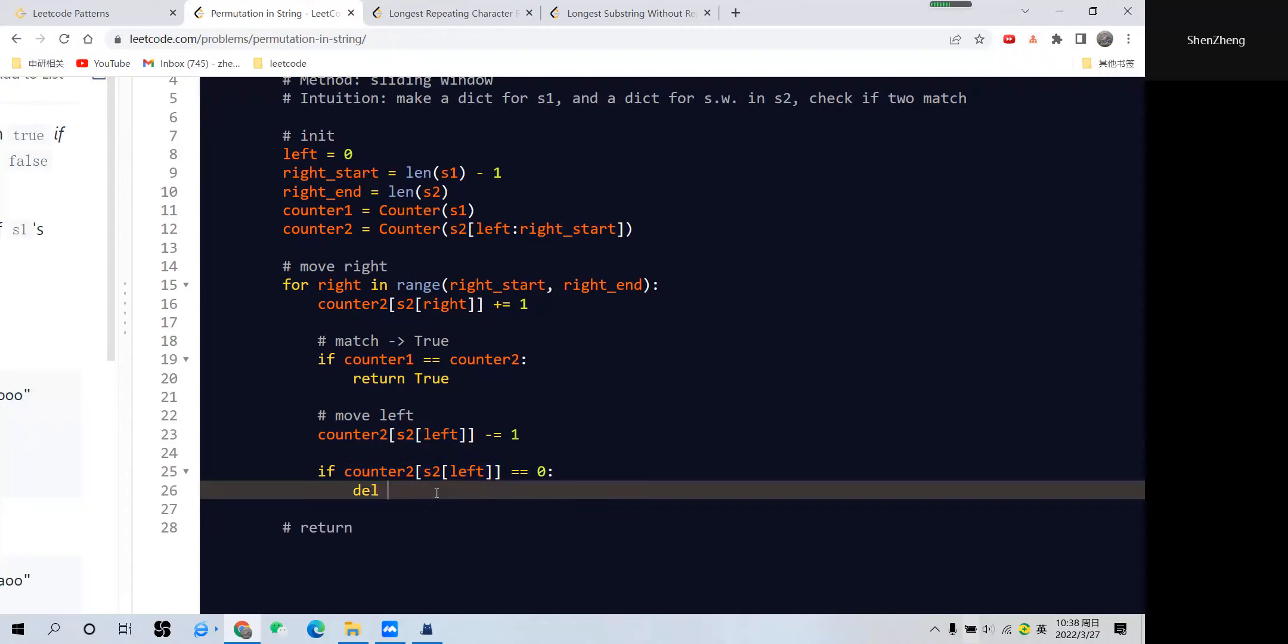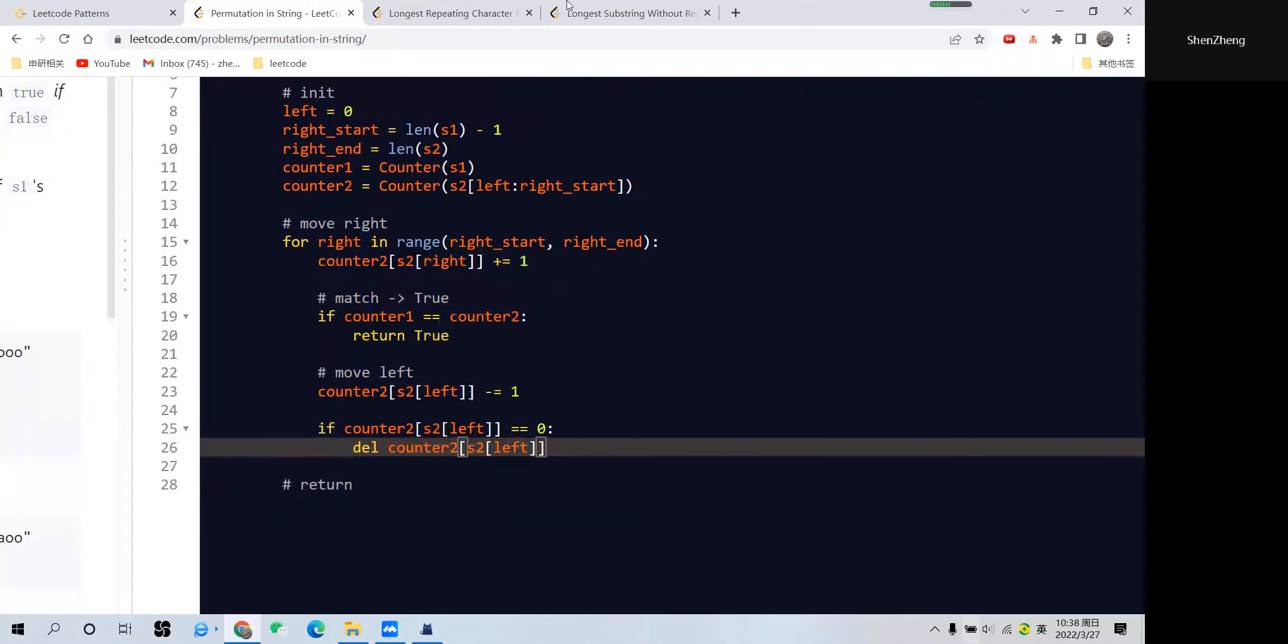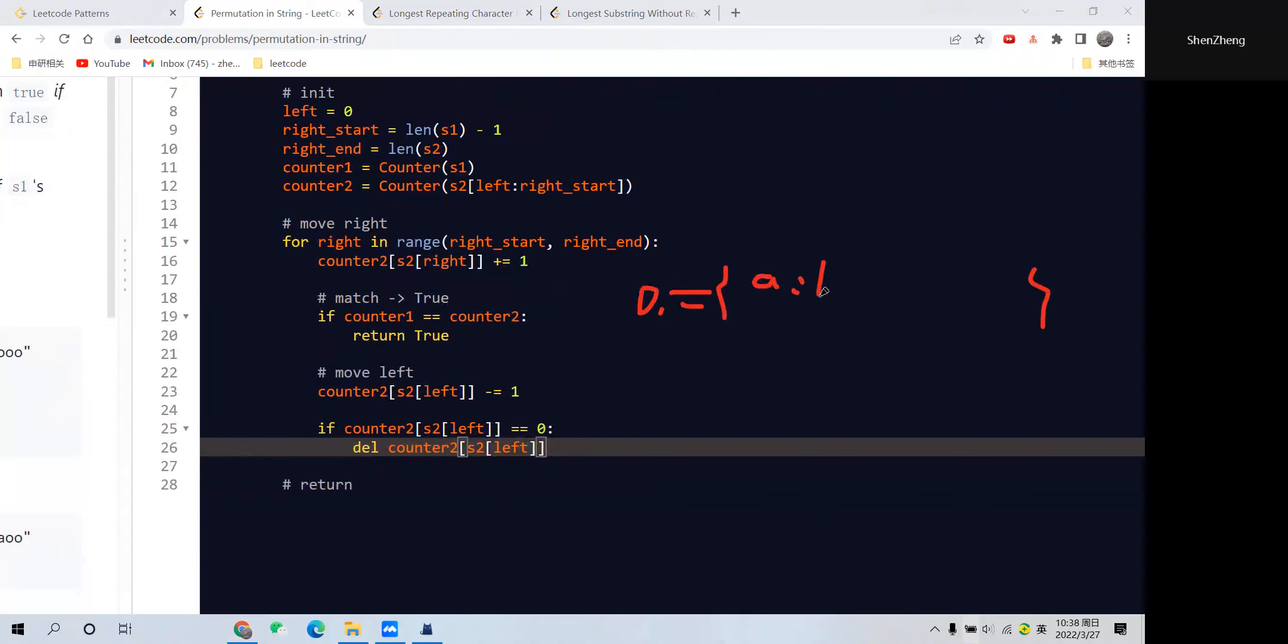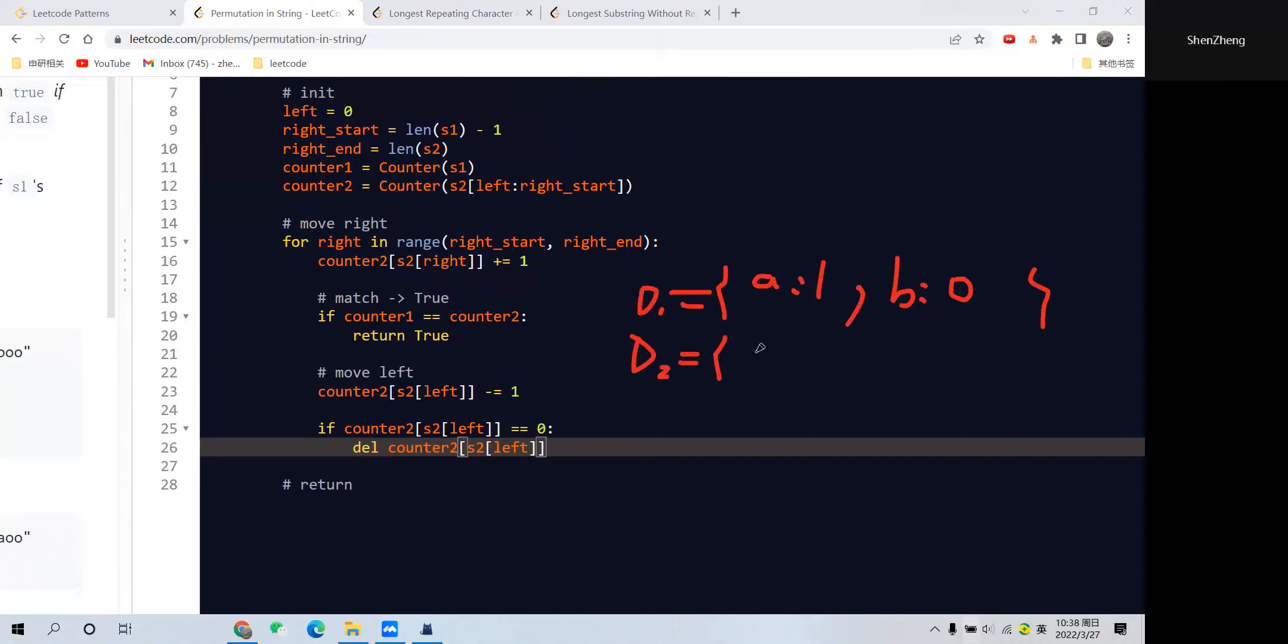When we find this is 0, we delete from our dictionary. Let me show you why it works. For example, we have dictionary1. Let's say dictionary1 is like this: for 'a' we have 1, and let's say for 'b' we have 0. For dictionary2, let's say we have only 'a' with 1. Intuitively we'll think this is the same.